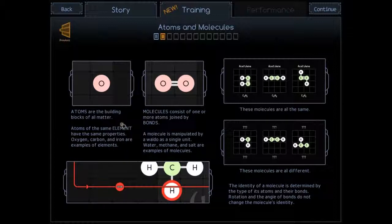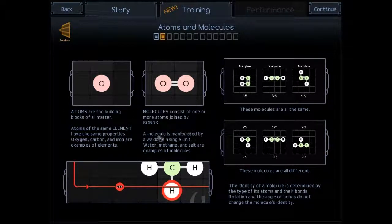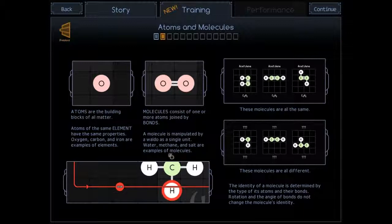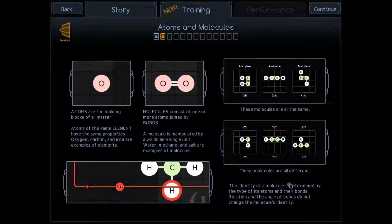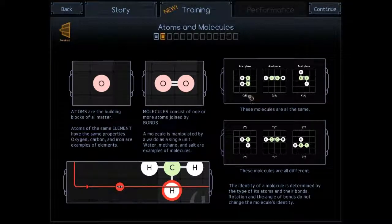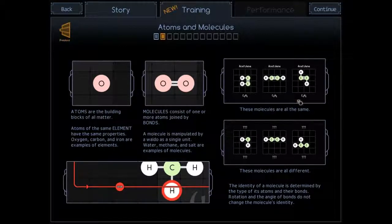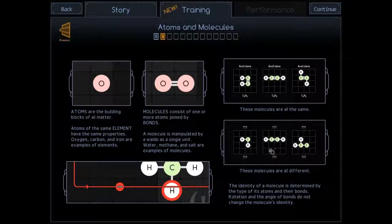Atoms are the building blocks of all matter. Oh, some education in this game too. Molecules are joined atoms. All right, so these are some molecules. These molecules are all the same. Two H, two C, bonded at the C's. These molecules are all different. Yeah, okay, there we go.